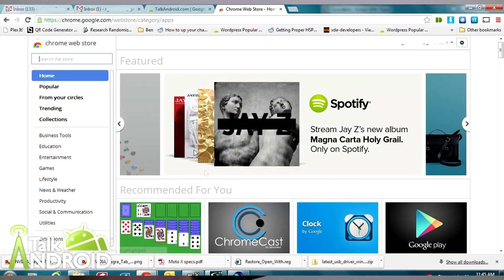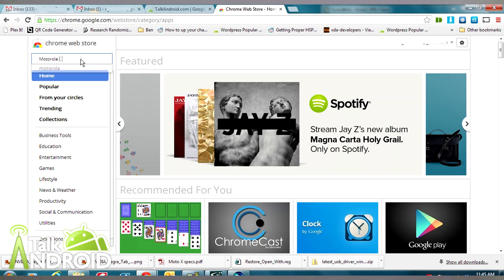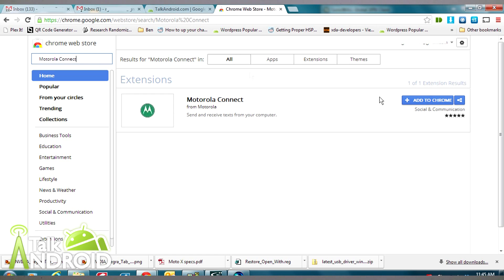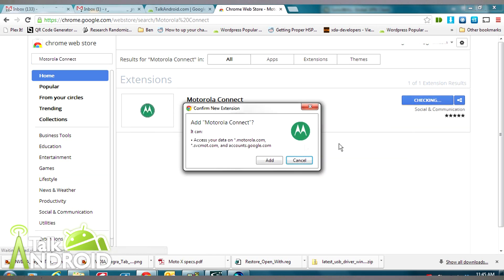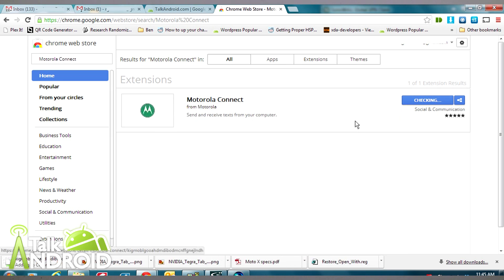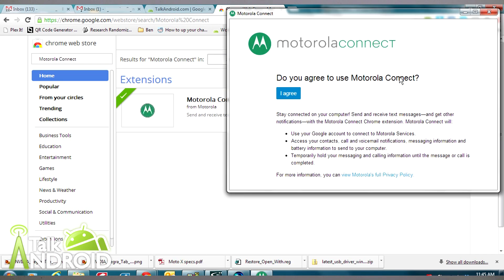Once that's set up, the next thing you need to do is go into the Chrome Web Store from your desktop at chrome.google.com/webstore. Search for Motorola Connect — it'll come right up, it's the only one — and then add it to Chrome.